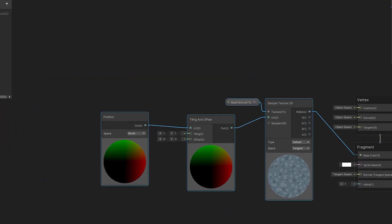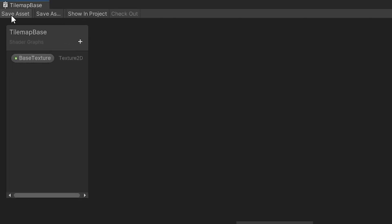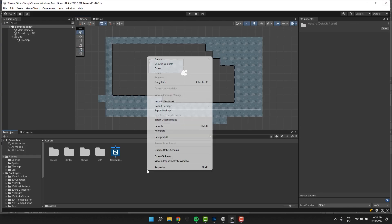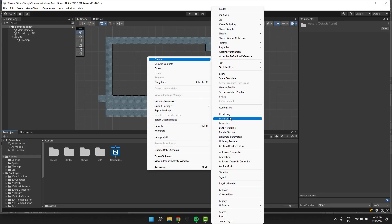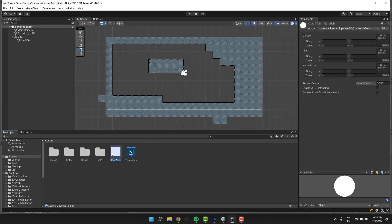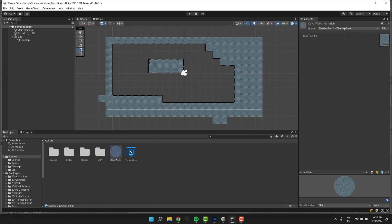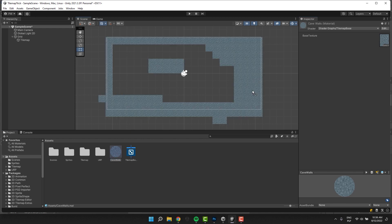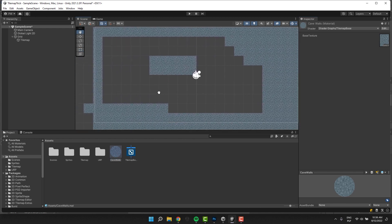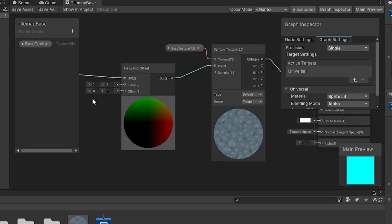I click on the Save Asset button and close the Shader Graph. I create new material and call it Cave Wall. Then I change its shader to our Tilemap Base shader. Then I drag and drop our material over the Tilemap. Awesome! The material works as expected, just the texture is a little bit too small. Let's fix that.